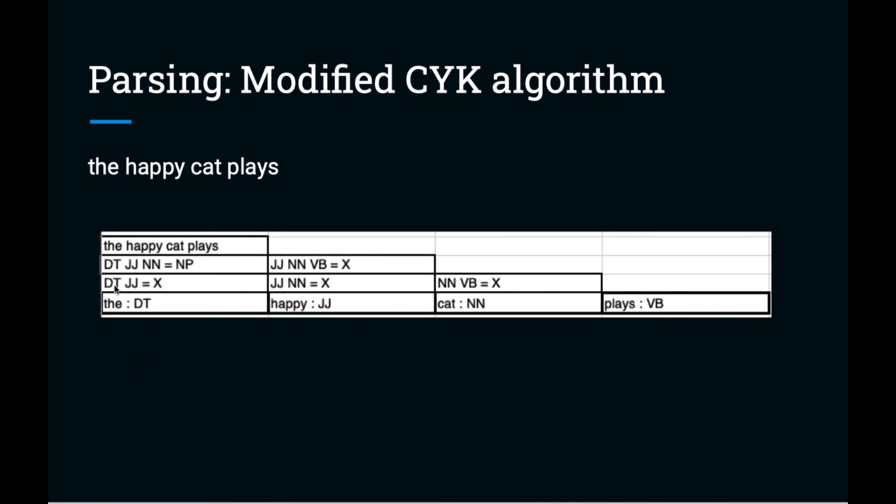In the second round, we'll look at two tokens at a time. And our tokens now are just their parts of speech. So first we have determiner, adjective. Nothing matches that, so we write an X. Then we have adjective, noun. No production rule matches that. We have noun, verb. And nothing matches that.